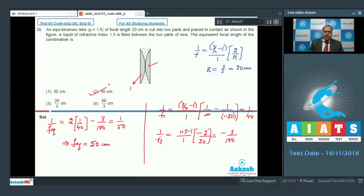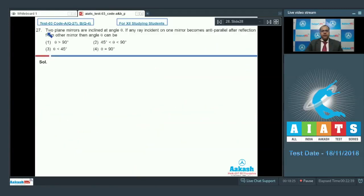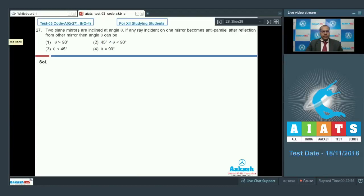Option 2 is the correct answer for question 26. Moving to question 27: two plane mirrors are inclined at angle theta. If any ray incident on one mirror becomes anti-parallel after reflection from the other mirror, then angle theta can be — this is a standard fact. If the ray becomes anti-parallel, the angle between the two mirrors must be 90 degrees. So option 4 is the correct answer.